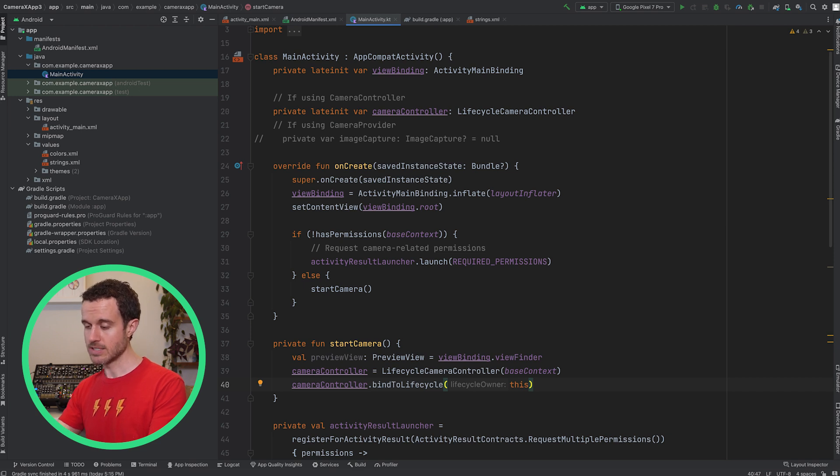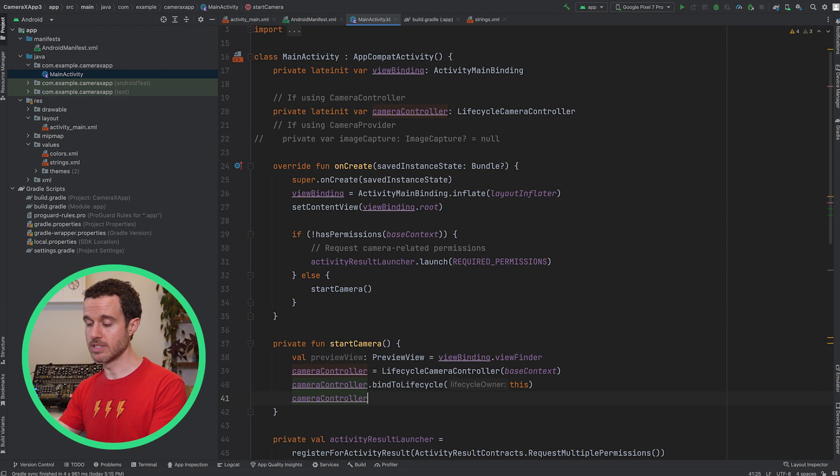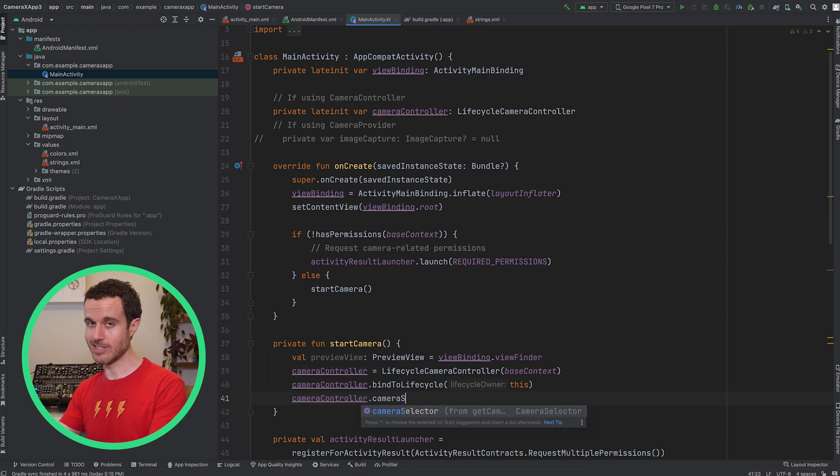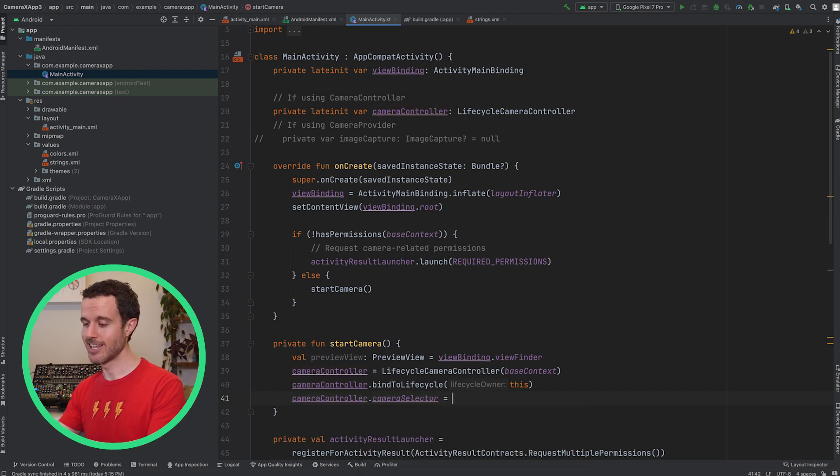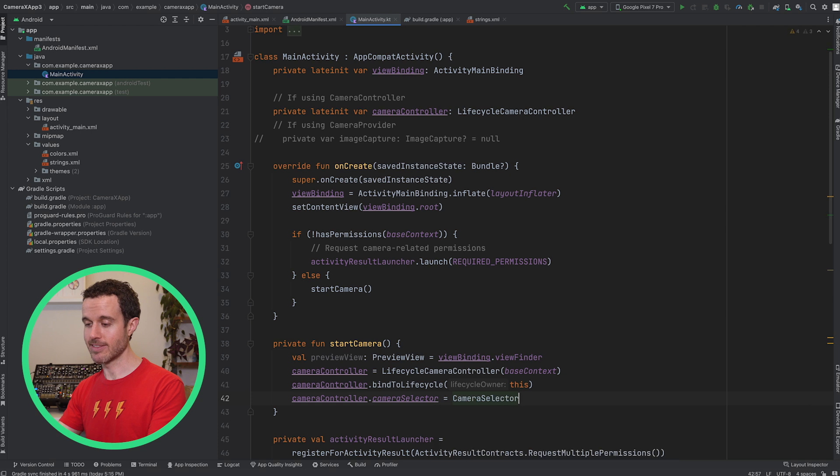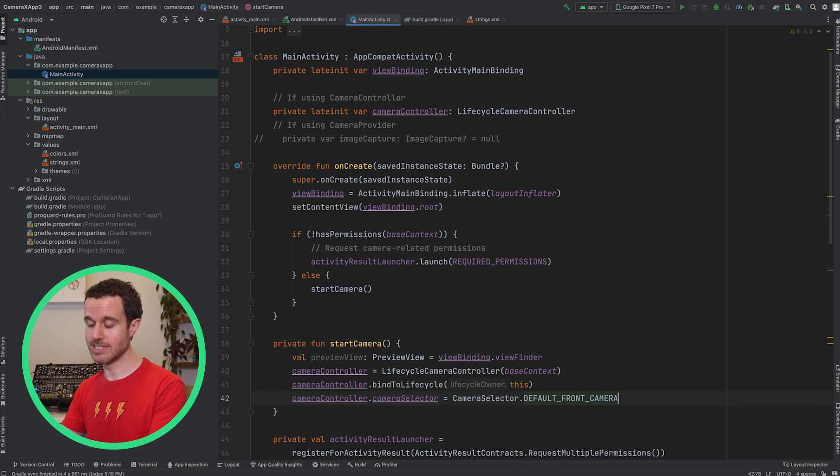Also, set the camera selector to pick the default front camera for a great selfie shot. If we were to remove this line, the CameraController would select the default back camera.